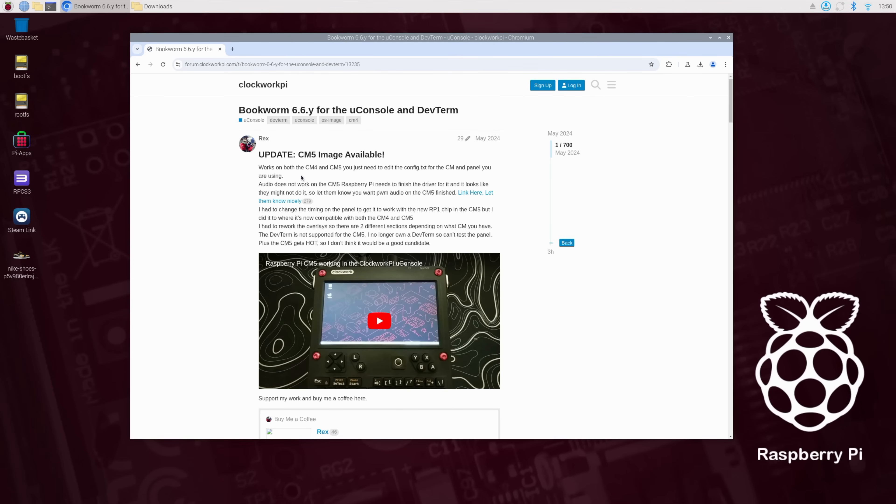I actually tried to get this running when I first got the CM5. Spent a few hours on it, then I kind of gave up. I did get an image to appear over HDMI on the uConsole, but couldn't get the screen working. USB wasn't working. But luckily, Rex here has put a lot of time into this.